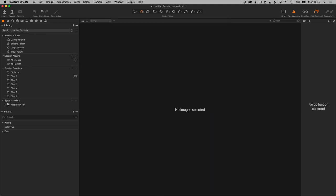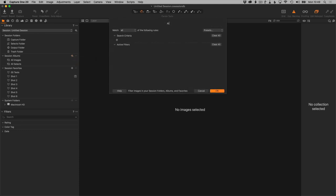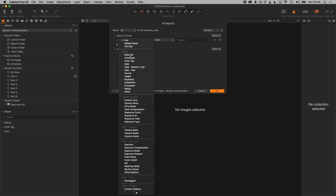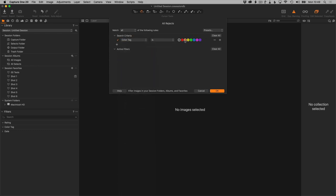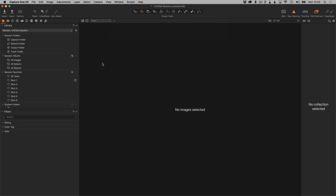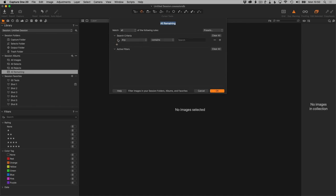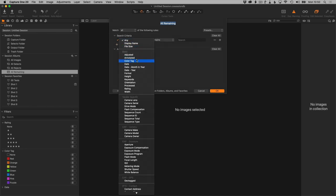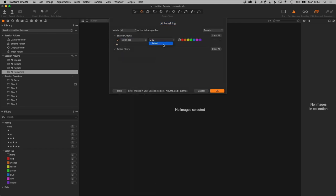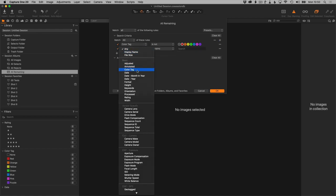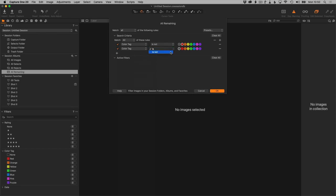So this I'm going to set to All Selects for the green. Then I'll create one more for All Rejects—that's the red. And then I will create one more that's essentially All Remaining. In this case, I want to do color tag is not red and then one more criteria: color tag is not green. Also make sure that Match All is selected, not Match Any. You want both of these to be true for the photos that appear in this smart album. Basically, it's going to be any image that's selected in any of these favorites that is not red and not green.